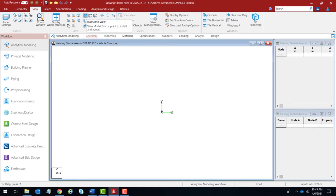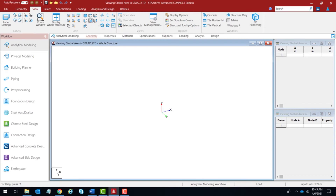Click on the isometric view again to restore the default view. This is the front view — viewing the model from plus Z. You'll be seeing the X axis going towards the right and the Y axis going towards the top. Clicking on this shows exactly that.